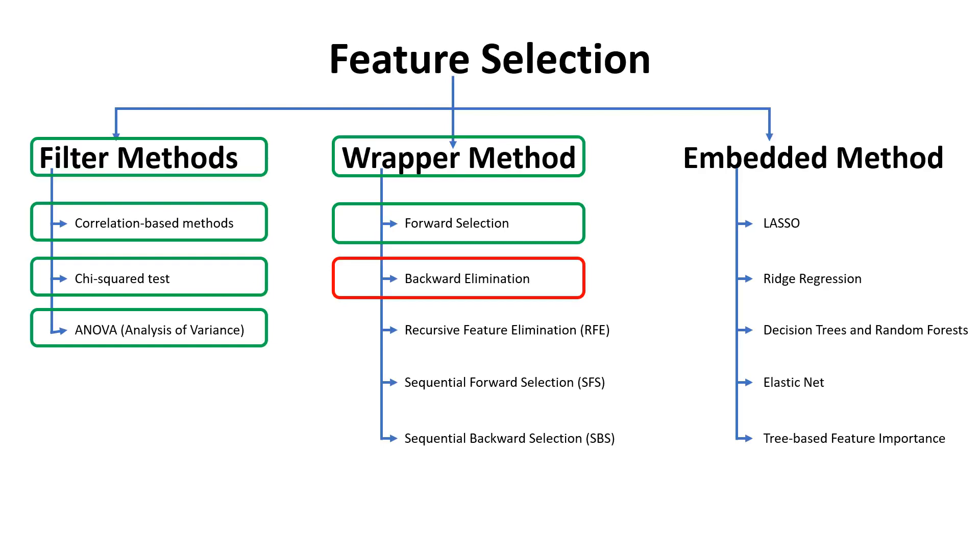Hello everyone! Now that we are done with backward elimination method, next which comes in the queue is recursive feature elimination. What exactly is it? So the meaning is very simple.